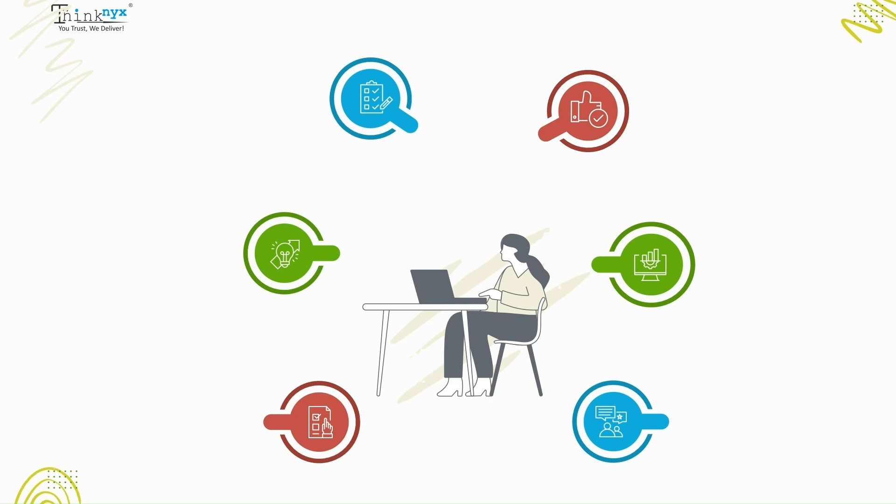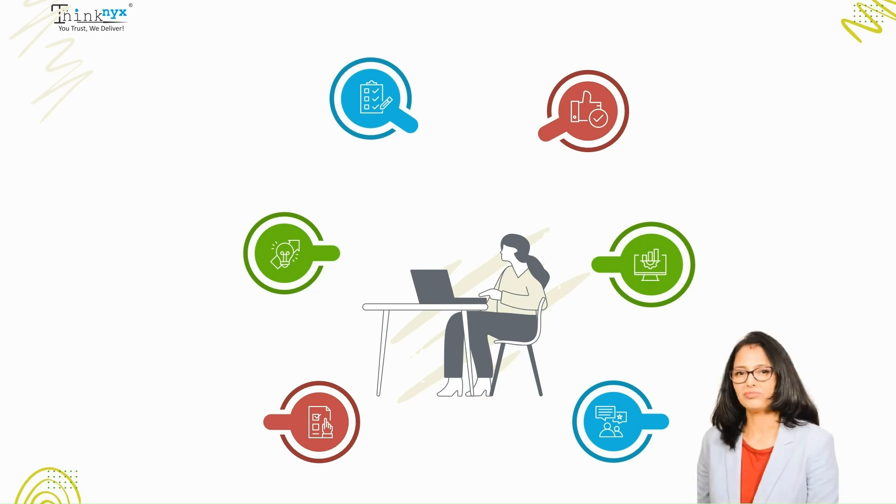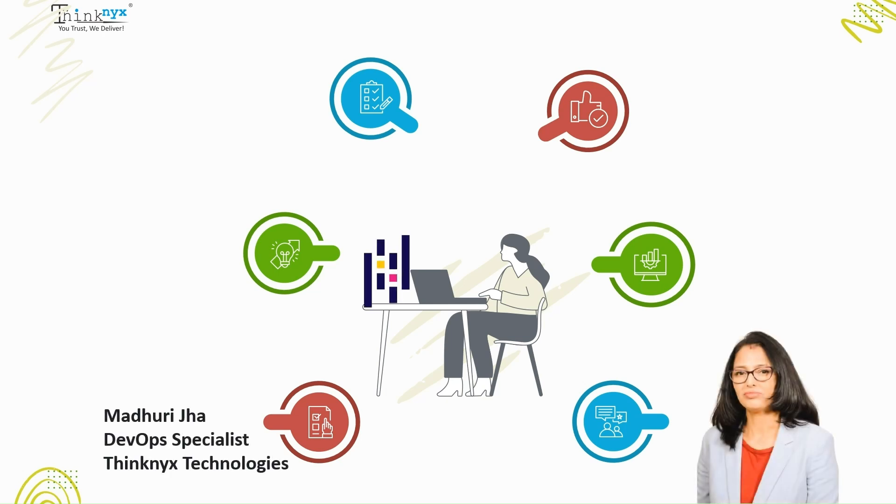Hello and welcome back to another video tutorial in our data analysis series. I am Madhuri Jha, a DevOps specialist at Thinknix Technologies.